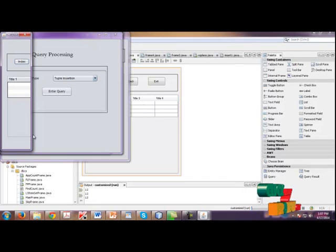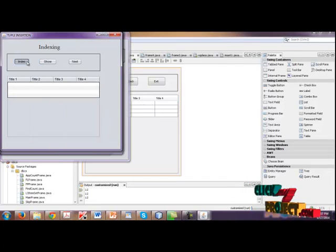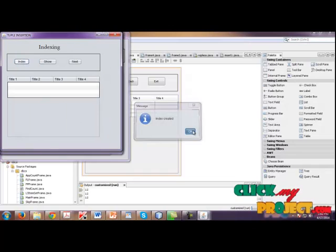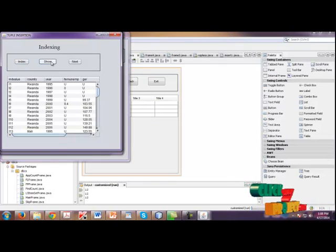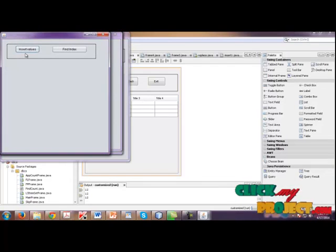In that, click index. Then index are created for each values. And click show. And then click next.